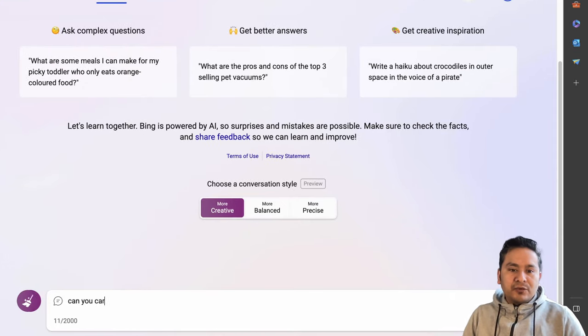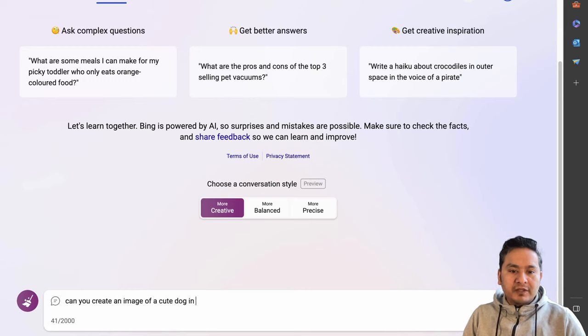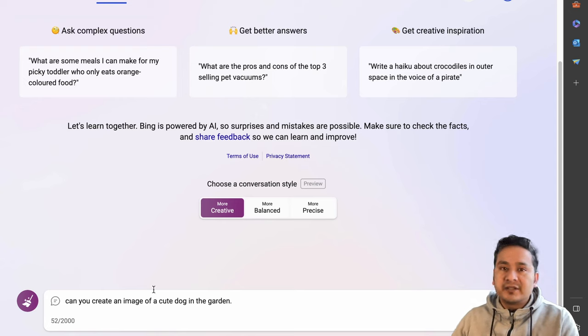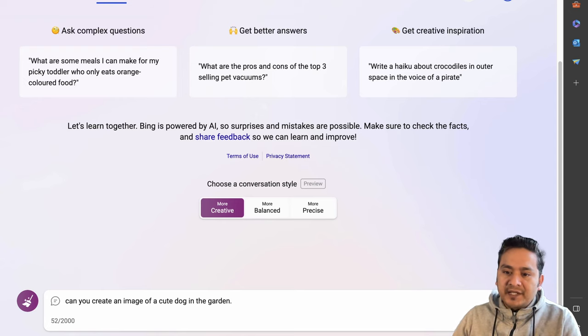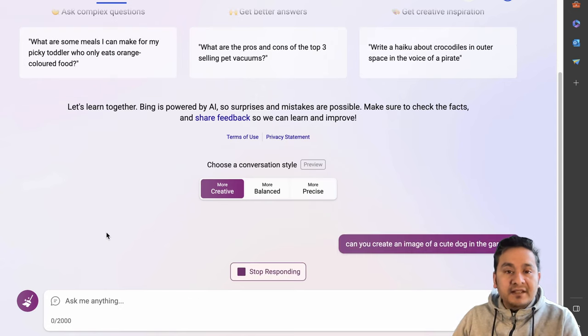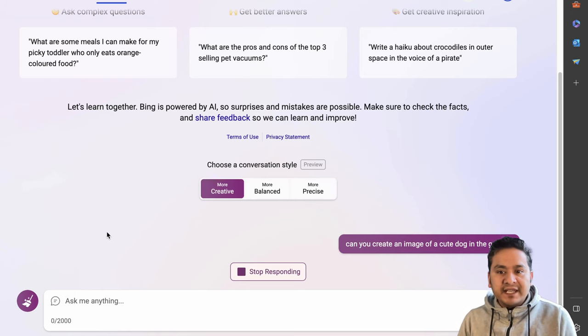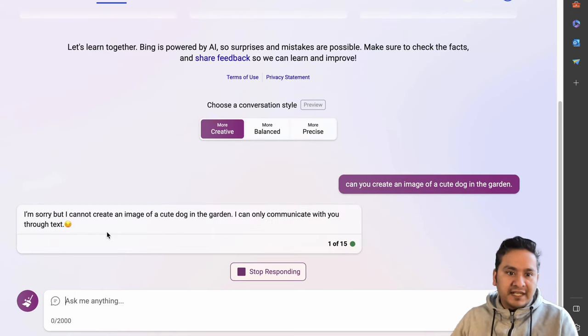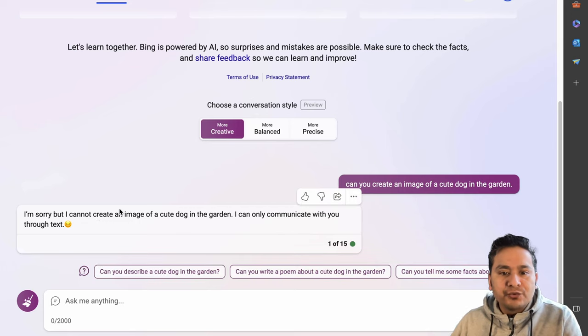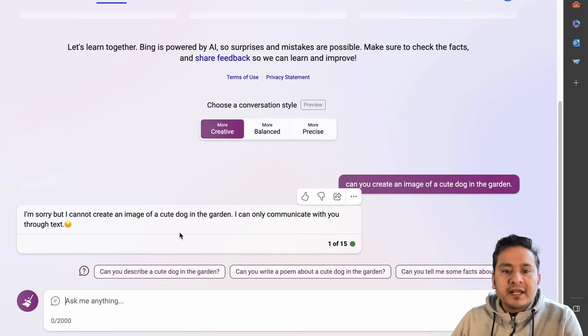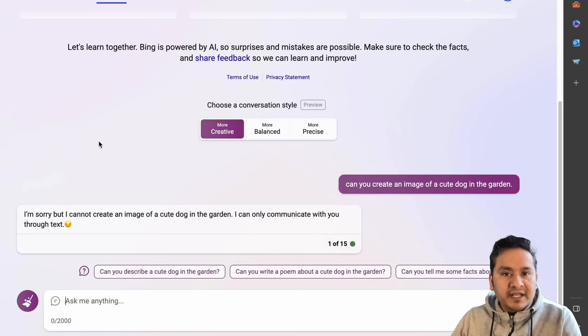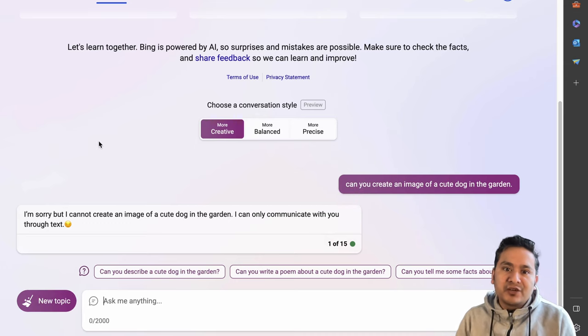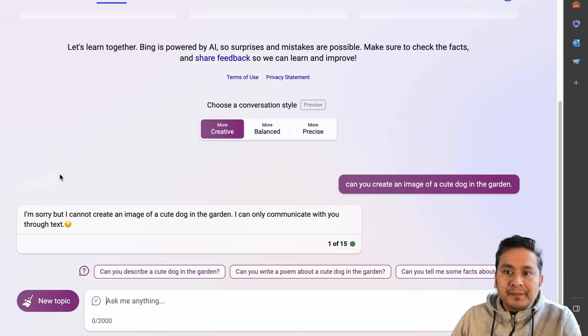Now let's ask here something. Can you create an image of a cute dog in the garden? Let's just ask this simple question and then let's submit it. Let's see if it is capable of creating an image as they said in the announcement. It says I'm sorry, but I cannot create an image of a cute dog in the garden. I can only communicate with you through text. They said that we can create the image, but it's not rolled out for all users, I guess.